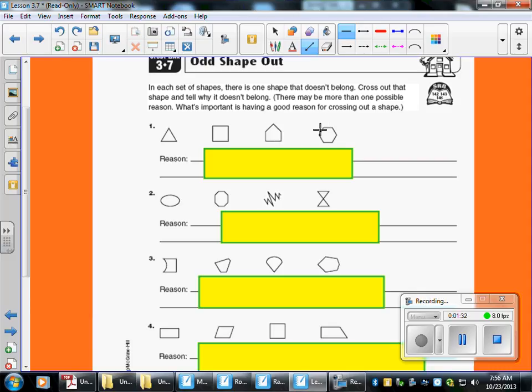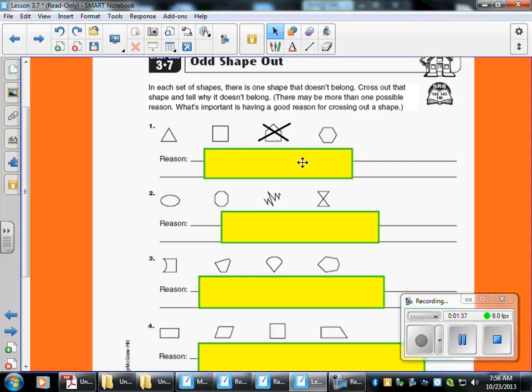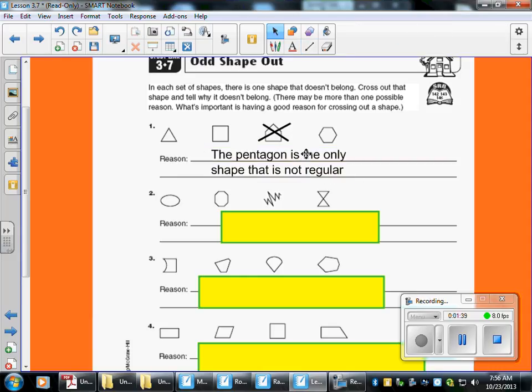Right here we have a regular hexagon, a regular polygon. So I'm going to say the pentagon does not belong. Let's see our answer — the pentagon is the only shape that is not regular.